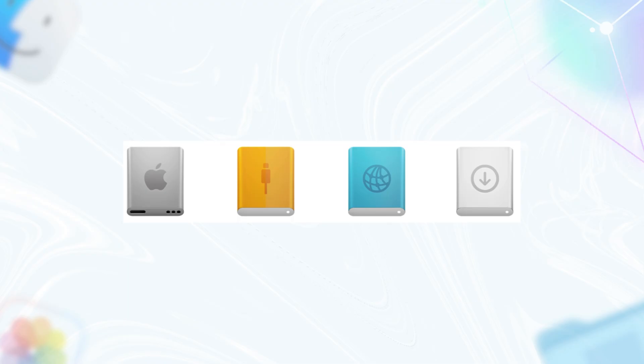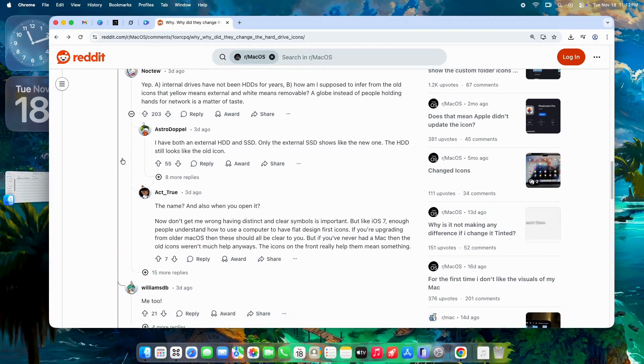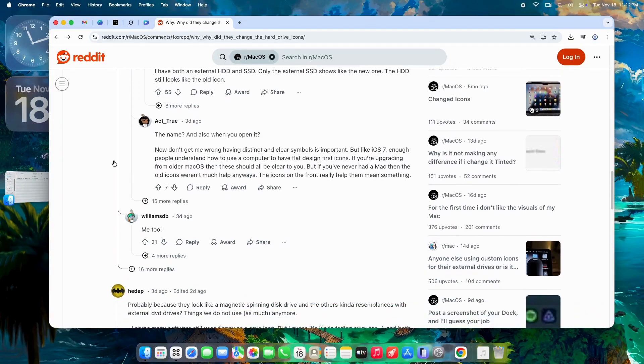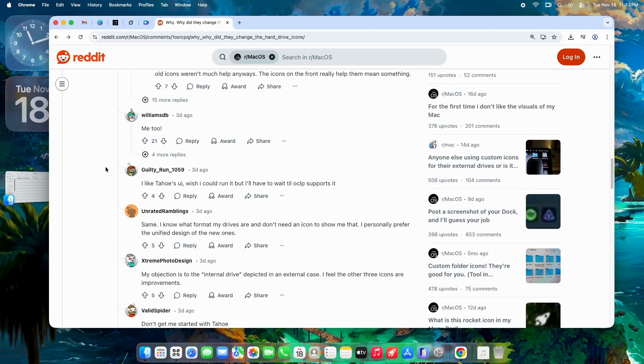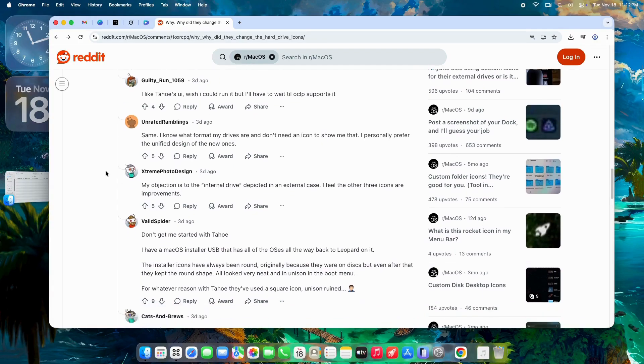And for the internal drive, ditching the fake HDD feels honest - no more lying about spinning platters in a solid-state world. Newer users especially appreciate it. If you've never dealt with old hardware, the symbols make sense right away. It ties into Tahoe's minimalist aesthetic too. Everything looks cohesive, like the icons finally grew up with the OS.